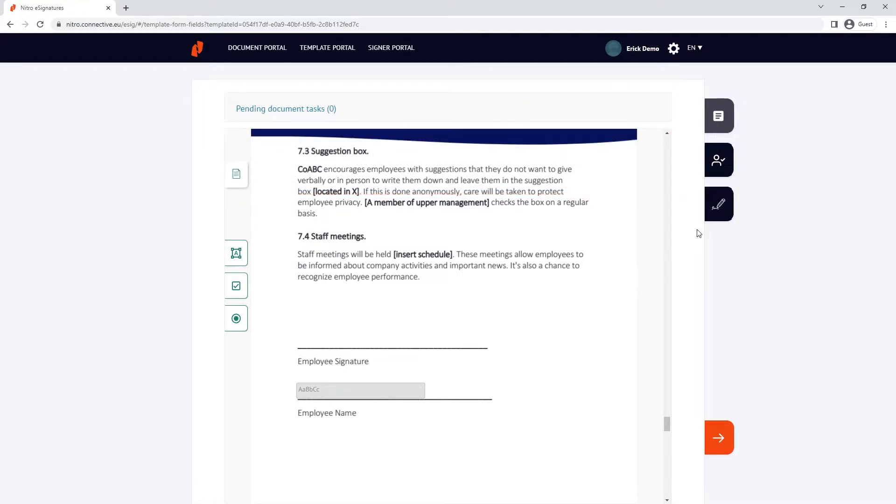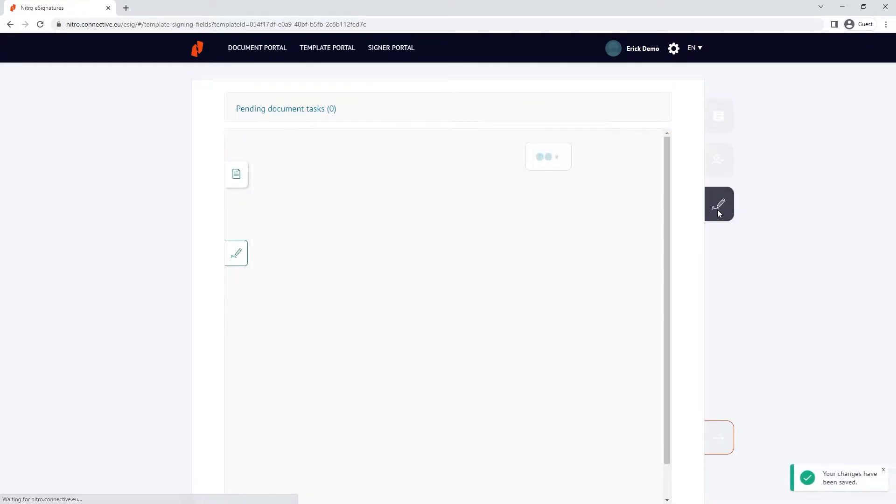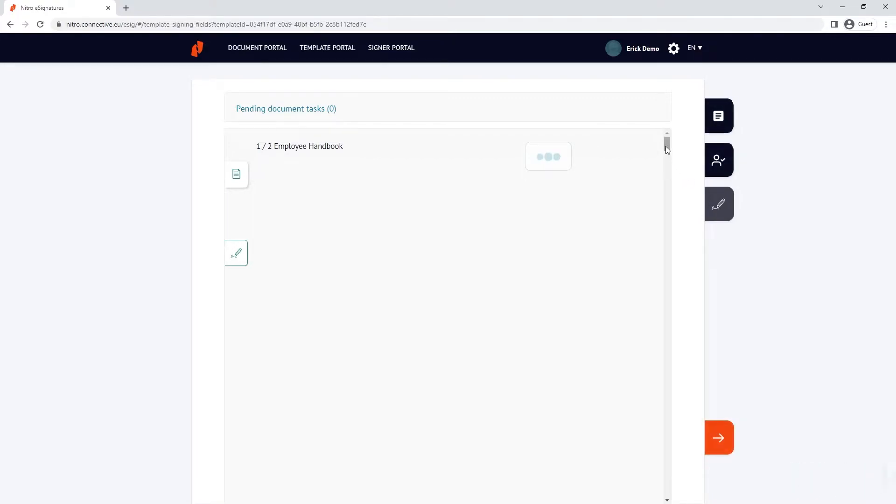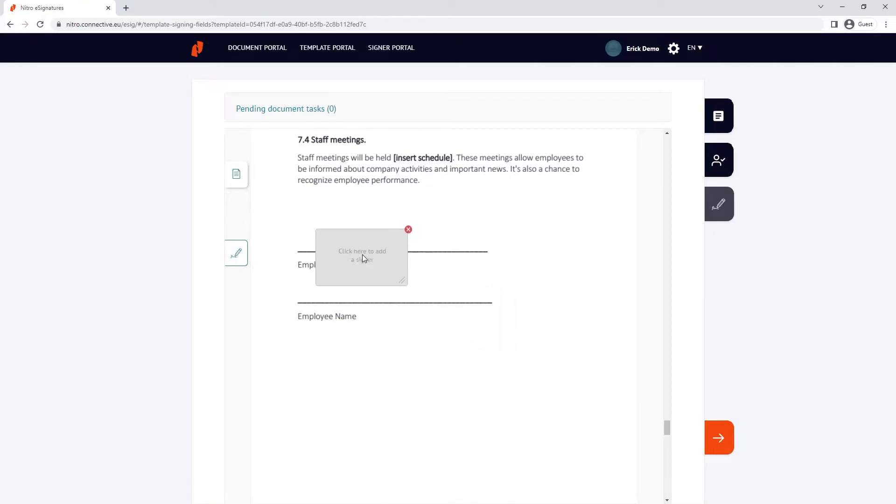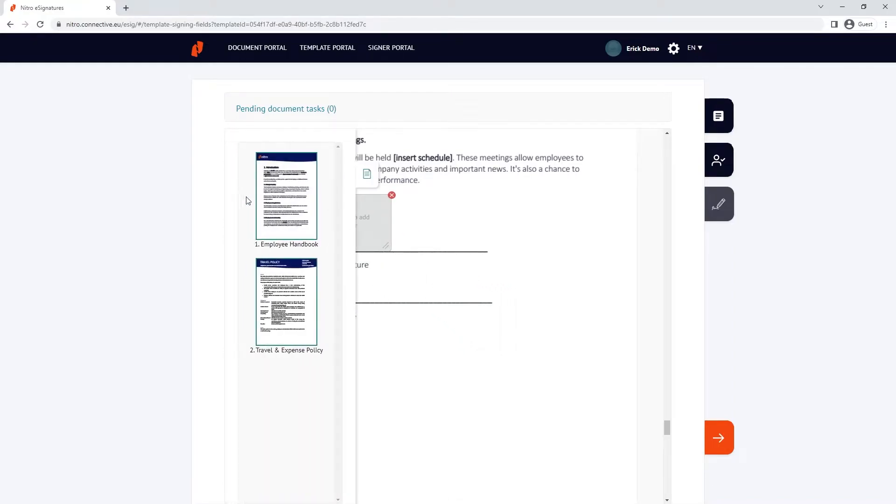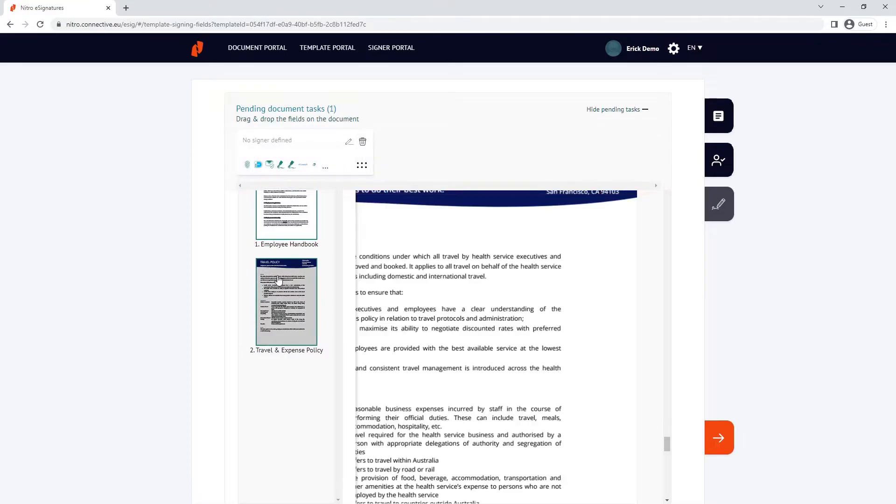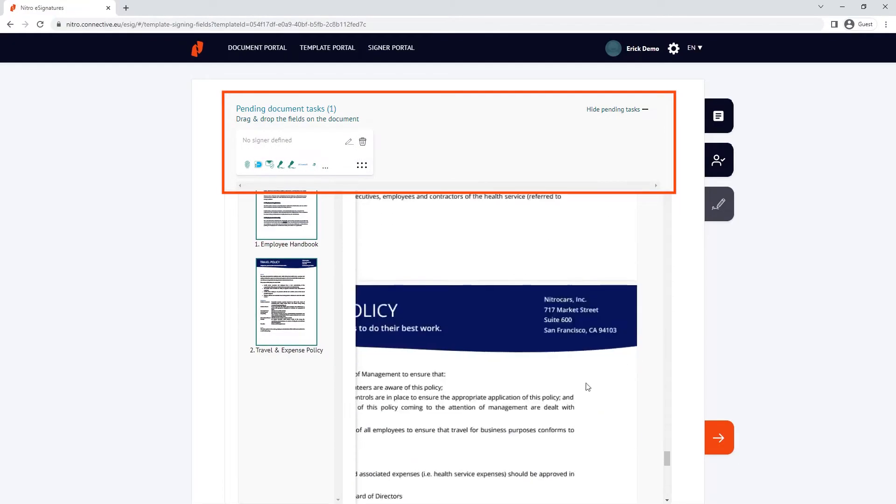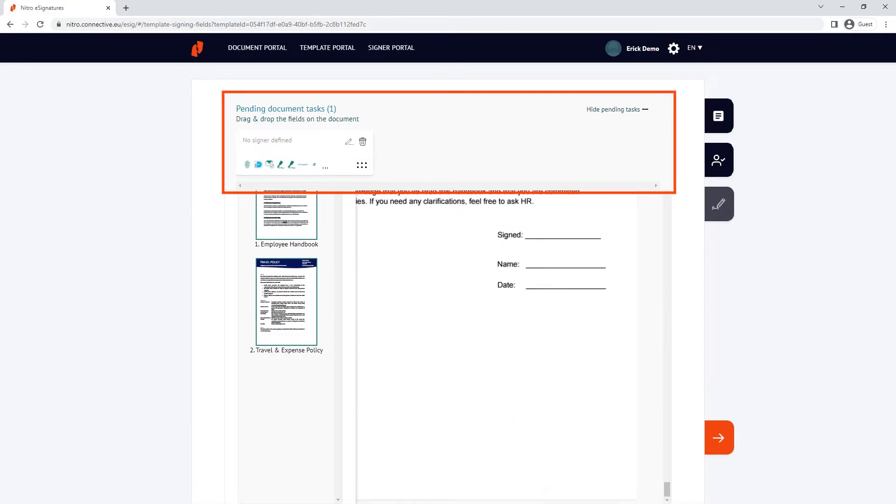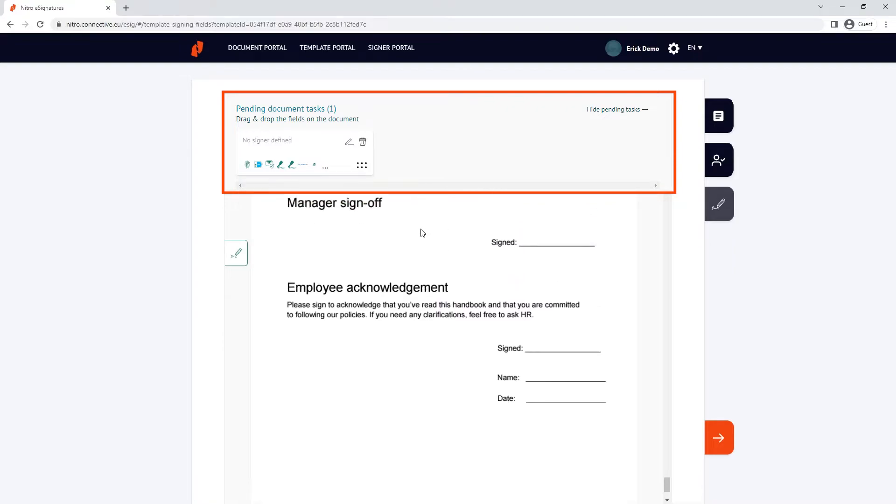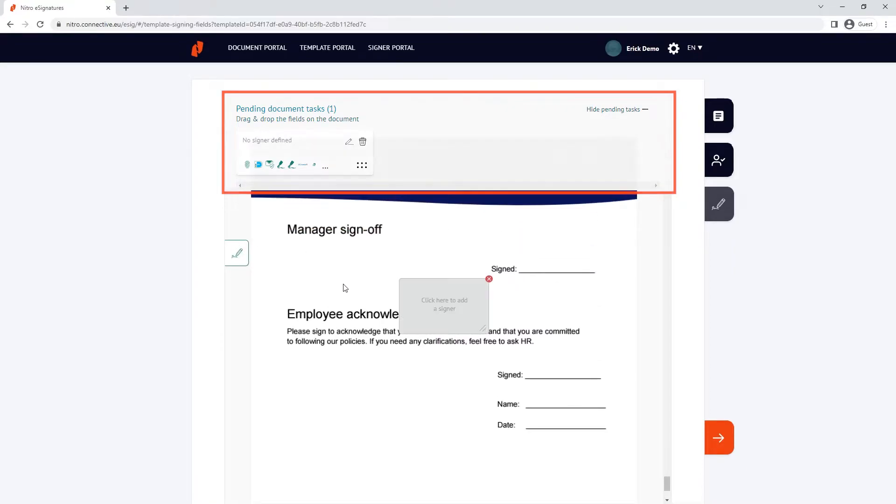I'll navigate to the signature document viewer and I'll add signing fields to the document, which works almost identically to how we created form fields. Again, if we create signature fields that didn't have predefined positions, they would appear on my pending tasks. The pending fields don't need to be placed now and serve as optional fields when the template is used.